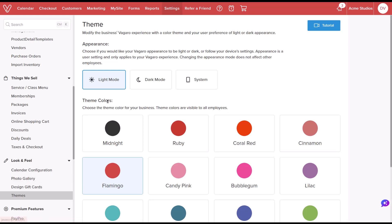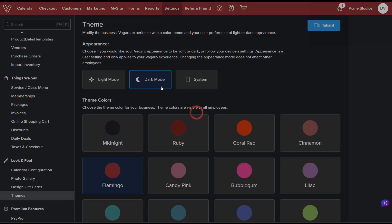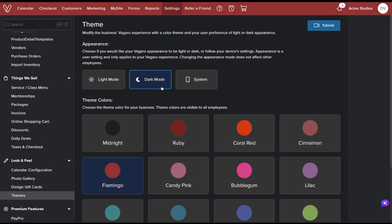Under the Appearance menu, we can change the appearance of your display to show as Light Mode, Dark Mode, or, depending on your device's settings, System Settings.